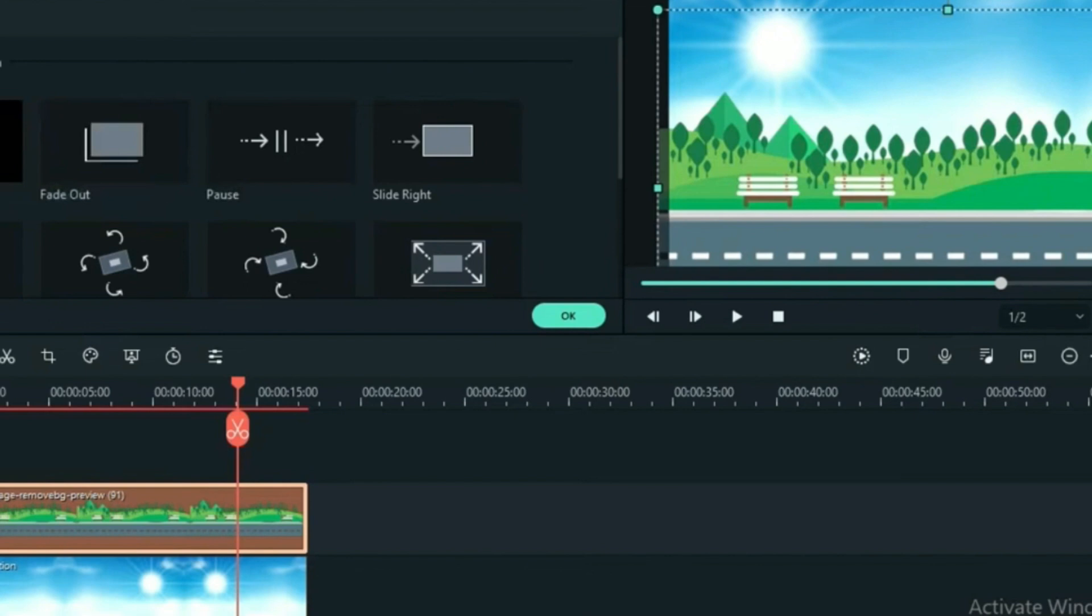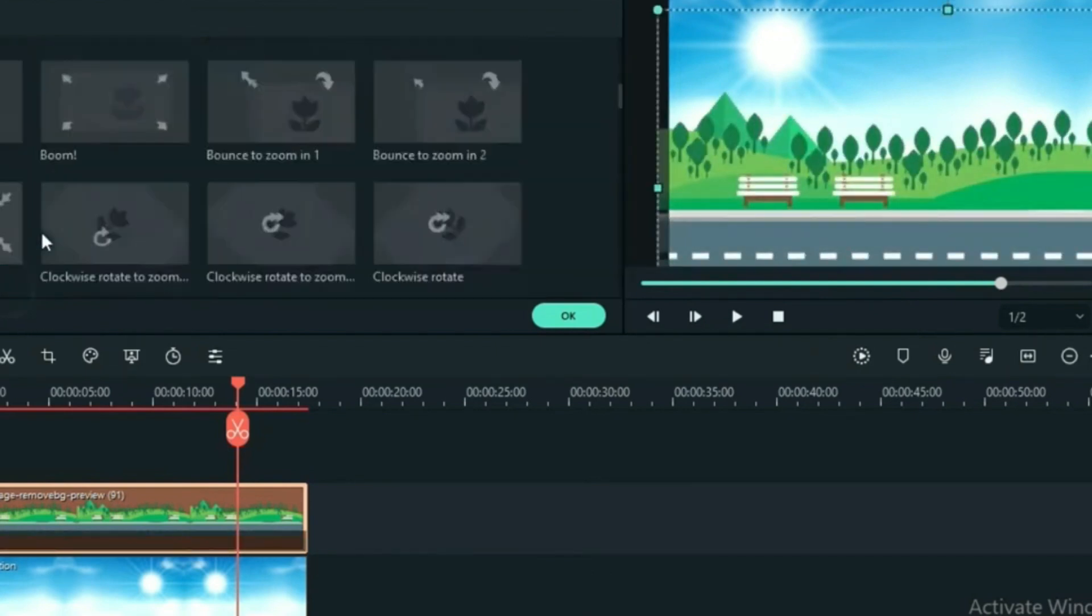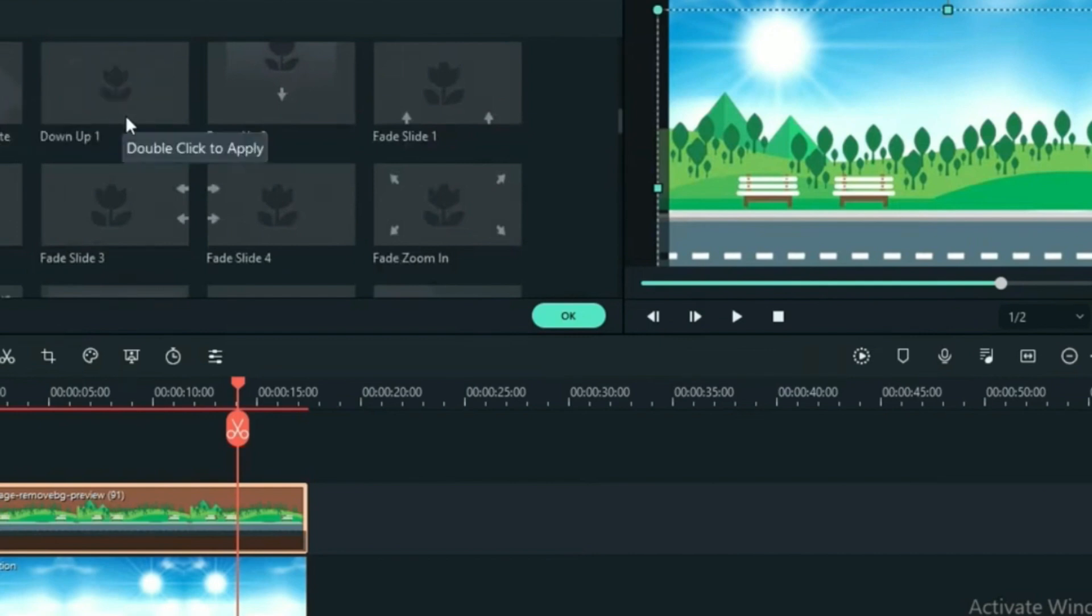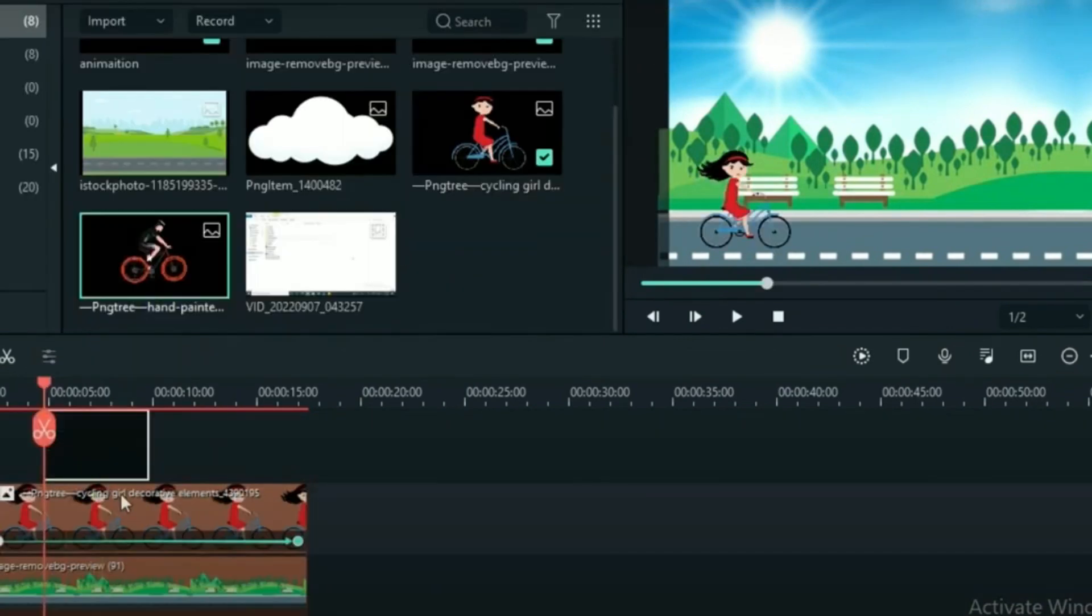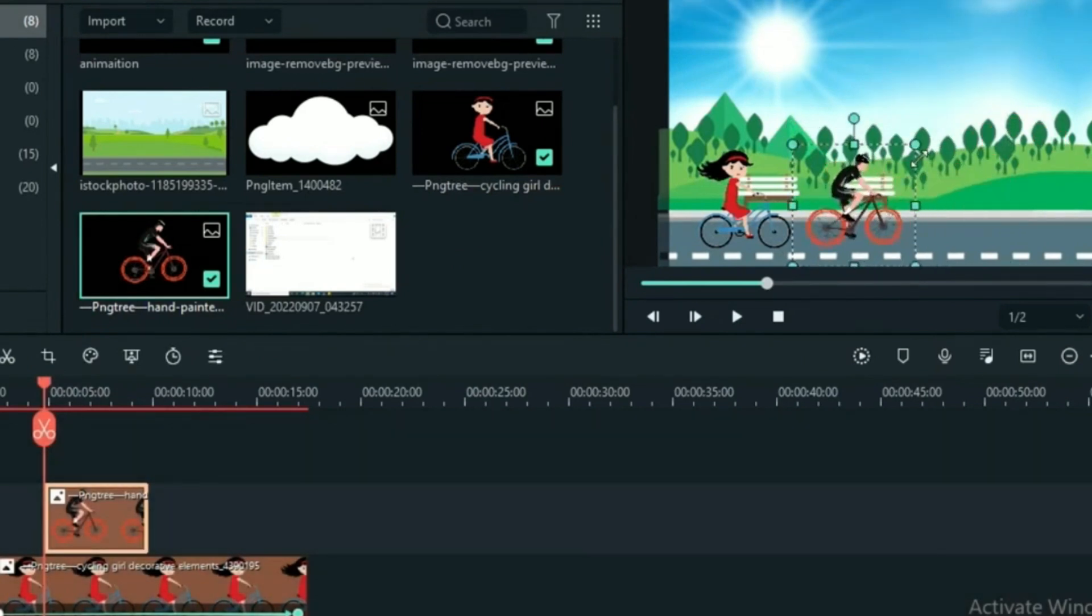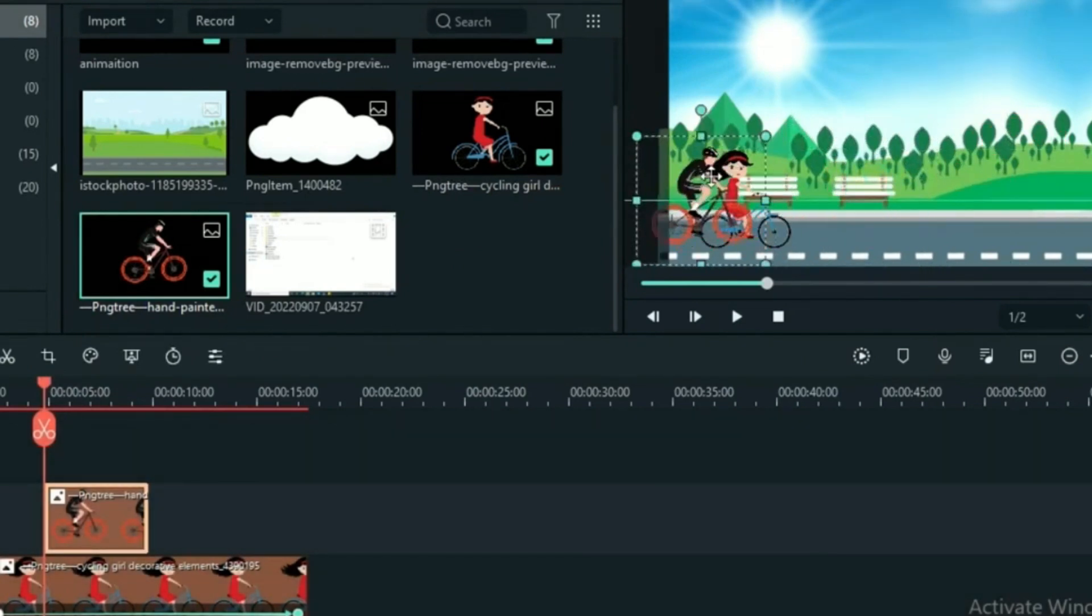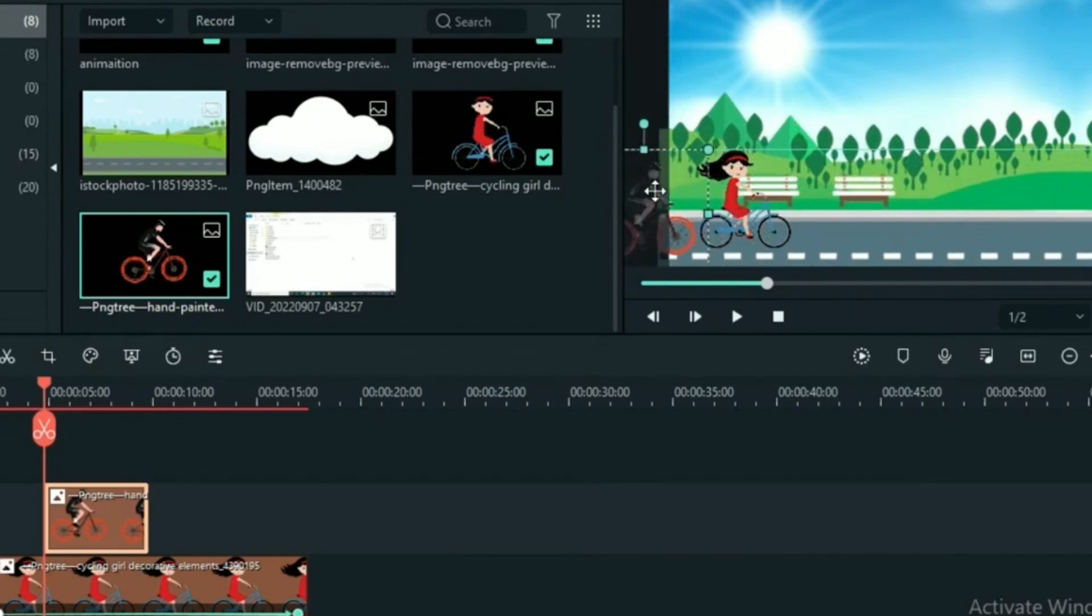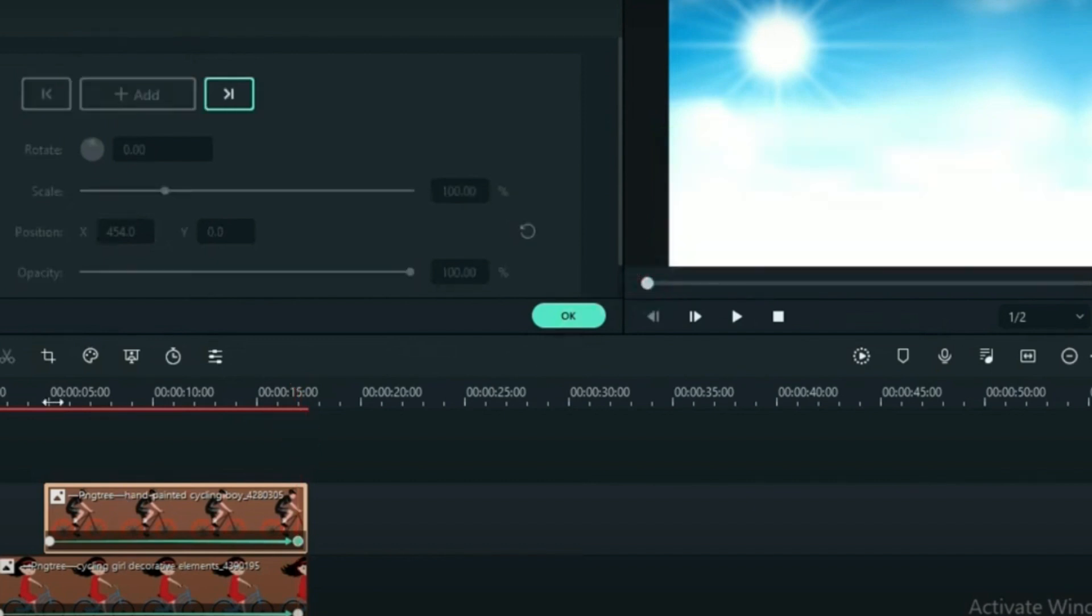Import all animated and background videos into your editing software. Layer them strategically, placing the background videos in one layer and the animated videos in another. Enable the chroma key for seamless integration between characters and backgrounds, ensuring that your characters seamlessly interact with their surroundings.